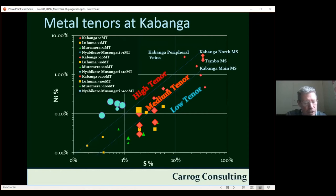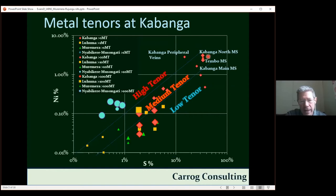I want to talk about the tenors of the intrusions in the Kabanga-Muromera groups. Essentially the economic mineralization is up here on this nickel-sulfur diagram. These are medium tenor sulfide bodies, and what is regarded as economic at the moment — Kabanga North, Tembo, and Kabanga Main — they generally have grades of sulfur greater than 20%. In other words, they are massive or near-massive deposits.